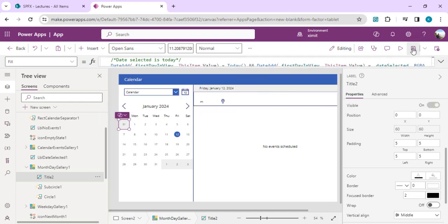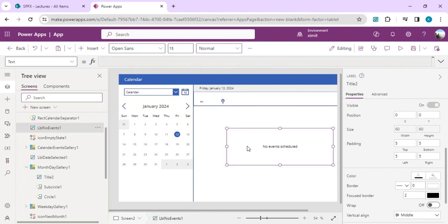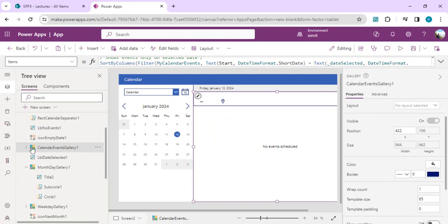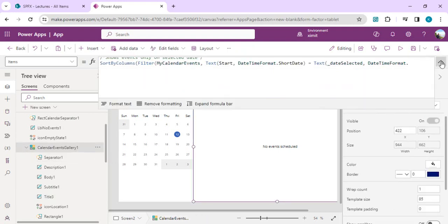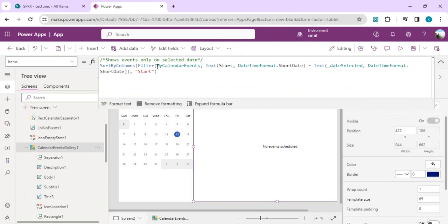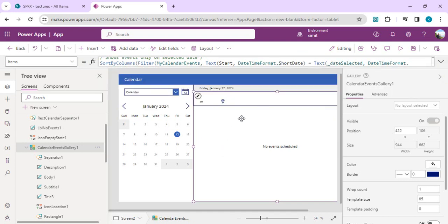When we click on a cell it should display events in the calendar events gallery. If I expand this gallery, there's body, subject, description, and location for the events selected for that date. Going to the Items property of this events gallery, we are filtering the calendar events collection — which is created during initialization in the dropdown's OnSelect — and passing the start date and end date to filter events within that range only.